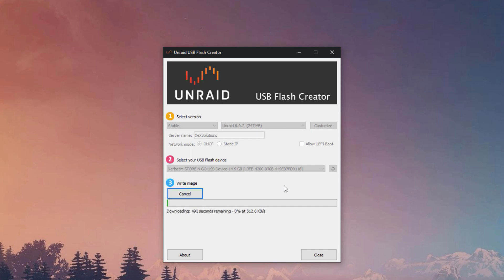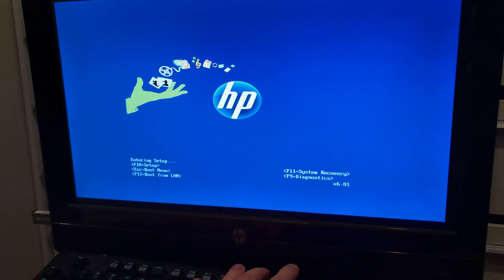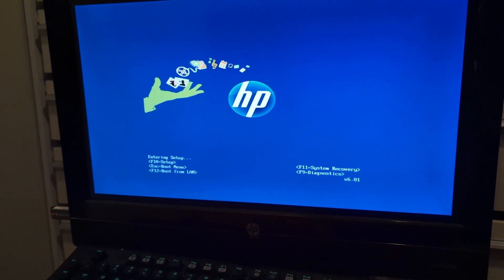Go ahead and click write image and this should take a couple minutes because it actually downloads the image as well as installs it to the USB.